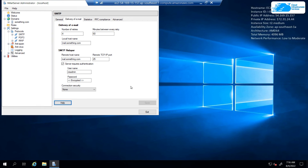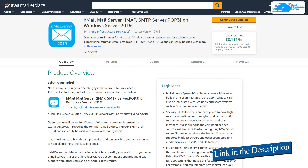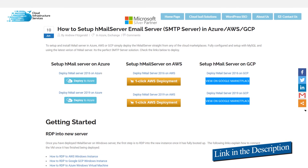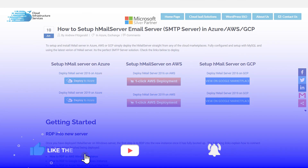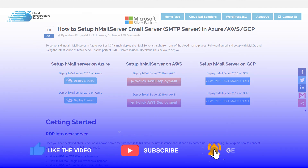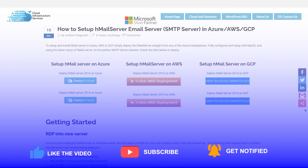This also brings us to the end of this tutorial. If you have any queries, make sure to leave them in the comment section below and we will get to you as soon as possible. Check out the links in the description box for the marketplace listing, the step-by-step blog post guide, and the official documentation on how to set up the HTML server on Windows. If this video helped you, please leave a like and subscribe to the channel.